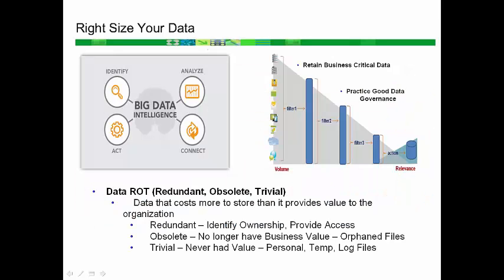Focus Corporation has seen their data grow at a year-to-year rate of 50%, with 80% of that being unstructured data.